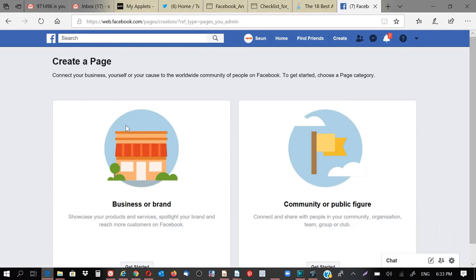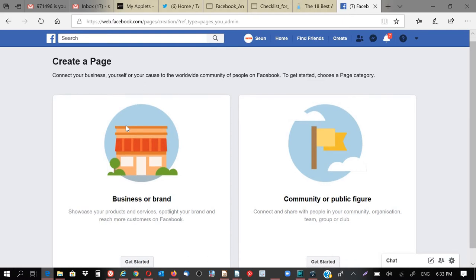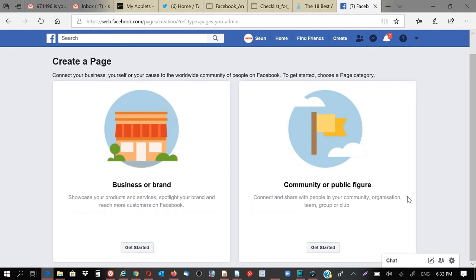But before you create a page, you need to understand what your business model is, what your business speaks. So connect your business, yourself, or your course to the worldwide community of people on Facebook. To get started, choose a page category. So what is page category? These are just two page categories. Business or brand, or community or public figure.